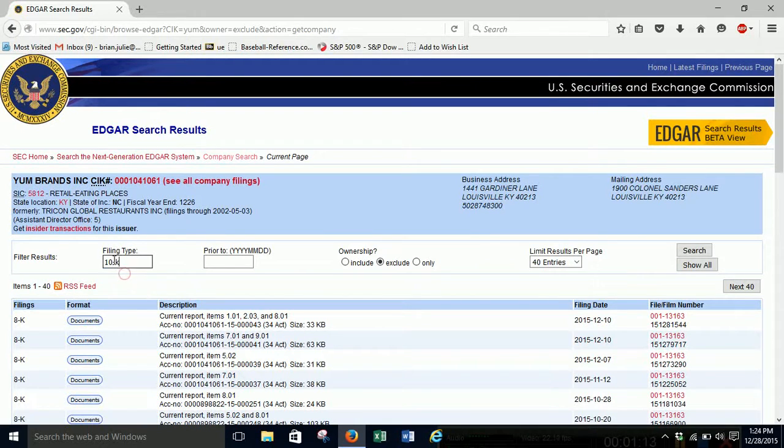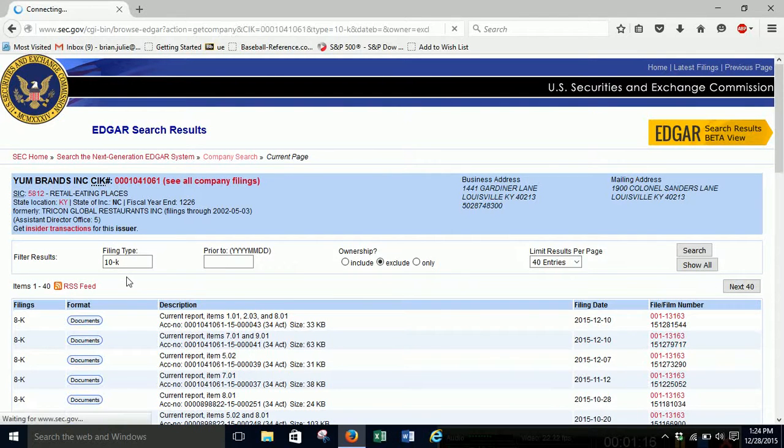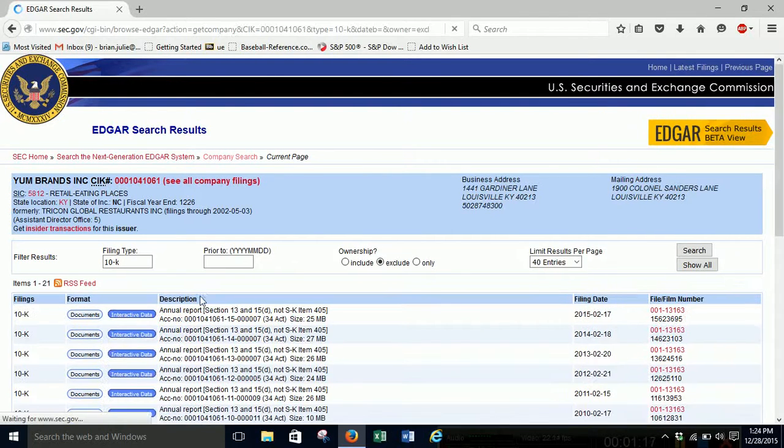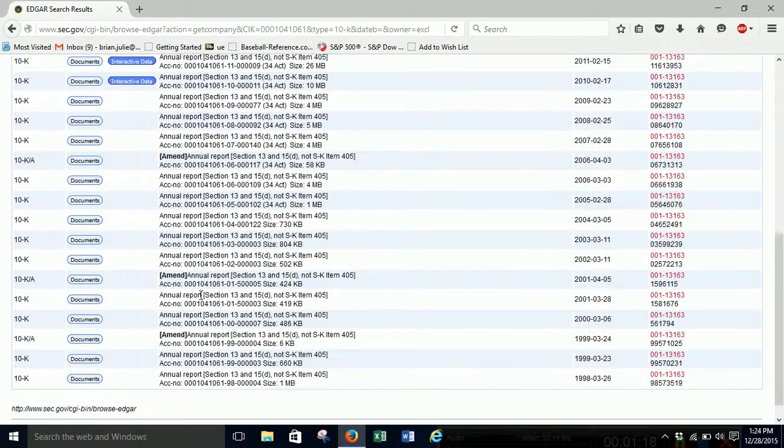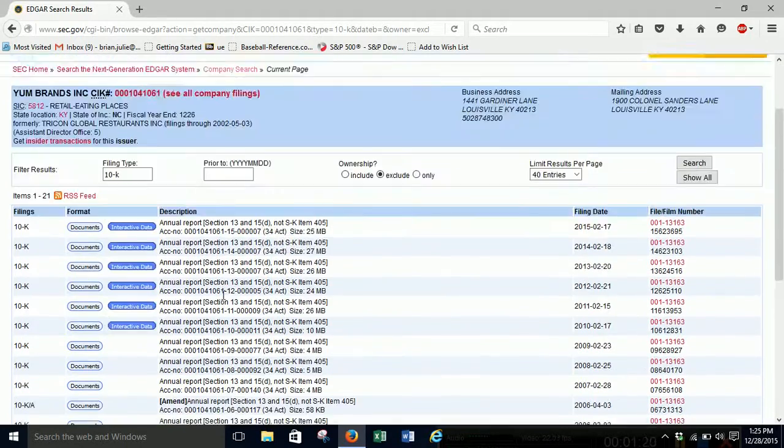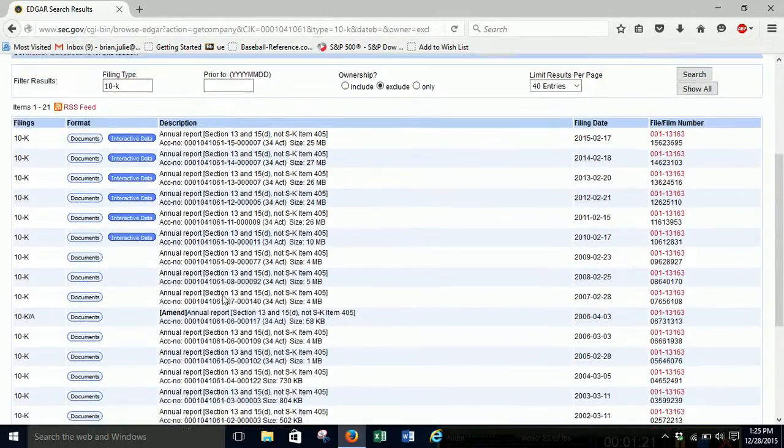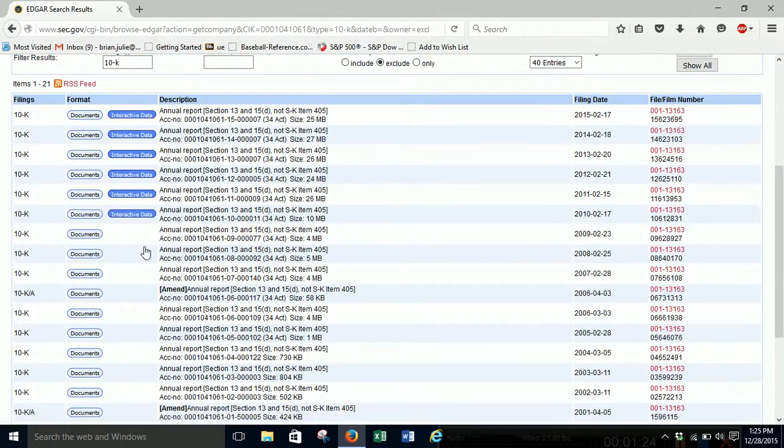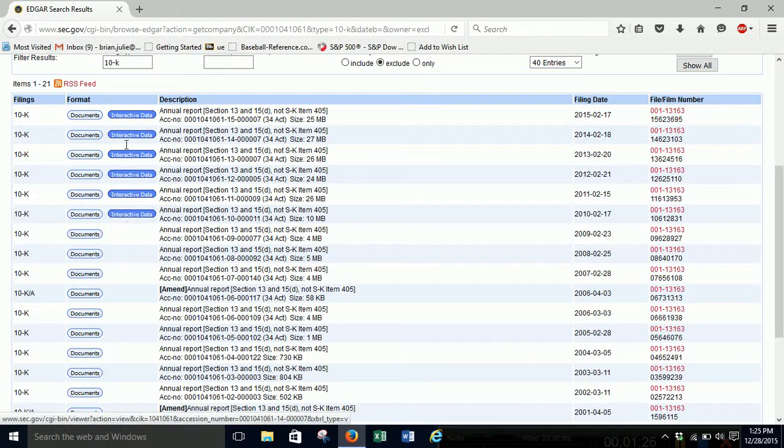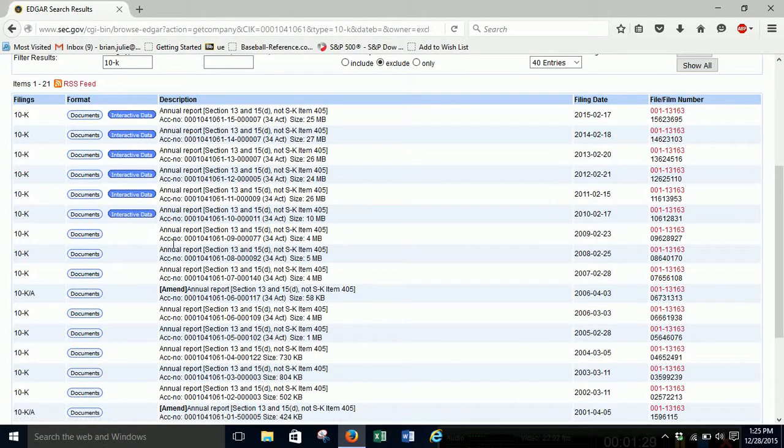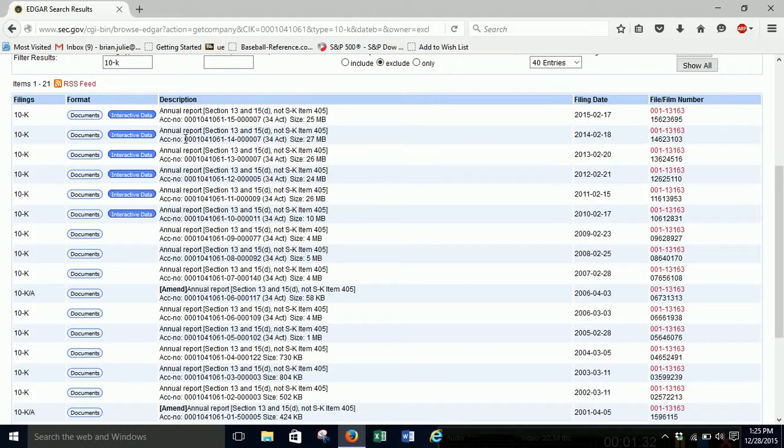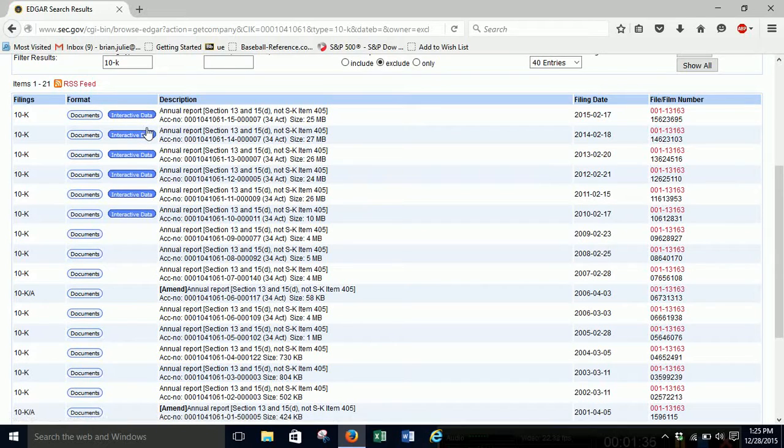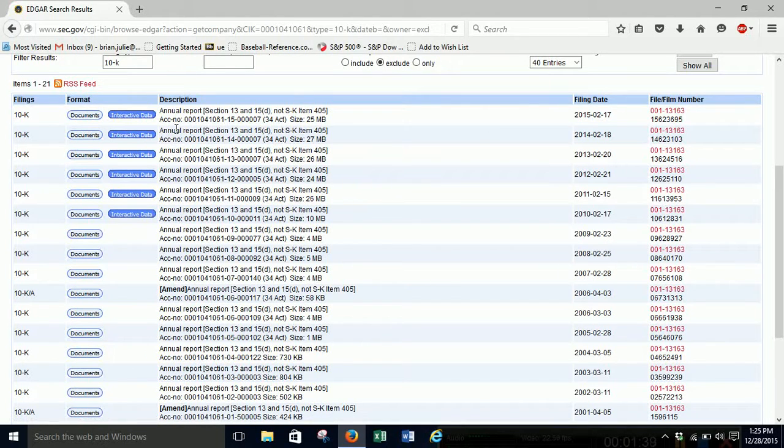And I can just type in 10K, and I can get any annual reports that they have filed. And you'll see this goes back quite a ways. So the nice thing is here, you'll see about five, six years ago, something like that, they started adding these interactive data pieces. And this will download all of, not the entire annual report, but all of the data pieces of the annual report directly into Excel for us. So that's really nice.